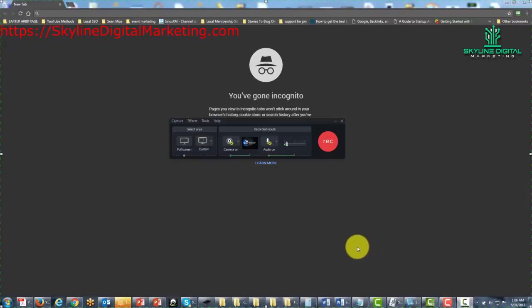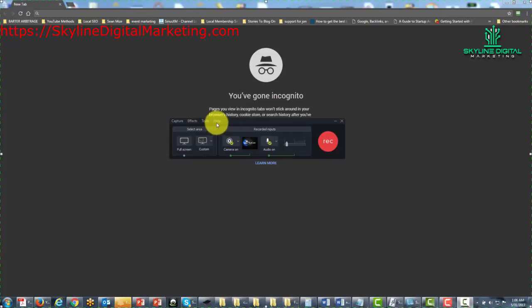Welcome back. Now in this video we are going to talk about the recording toolbar and the help menu.